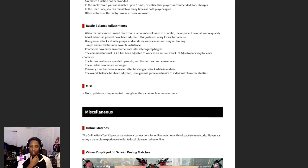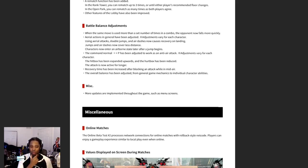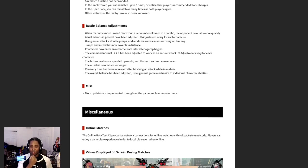The command normal 6P has been adjusted to work as an anti-air attack. Adjustments vary by character. Hitbox has been extended upwards and the hurt box has been reduced. The attack is active for longer. Recovery time has been increased after blocking or attacking mid-air. The overall balance has been adjusted from general game mechanics to individual character abilities.